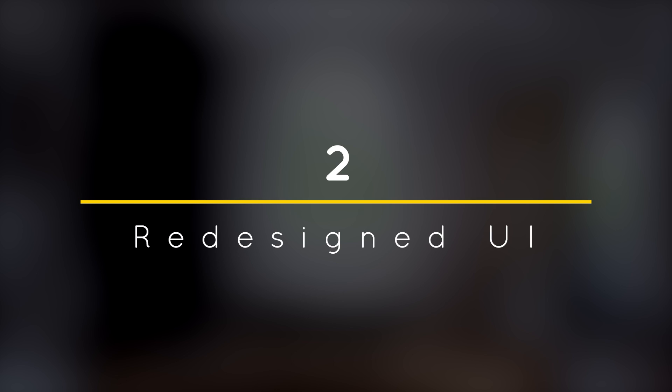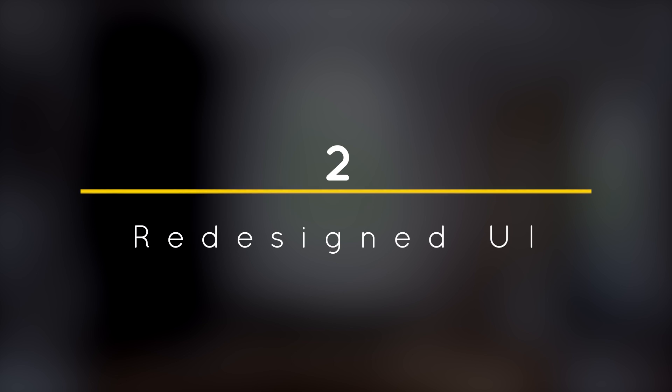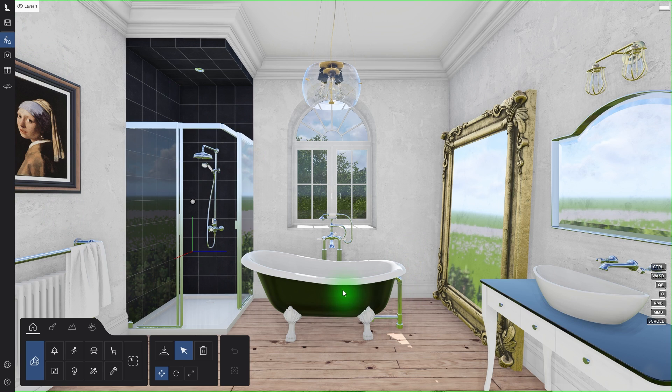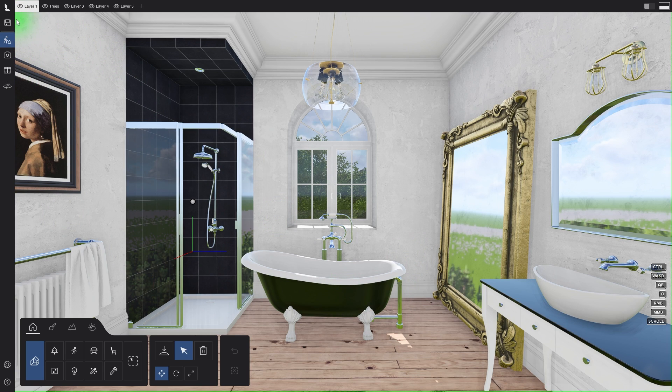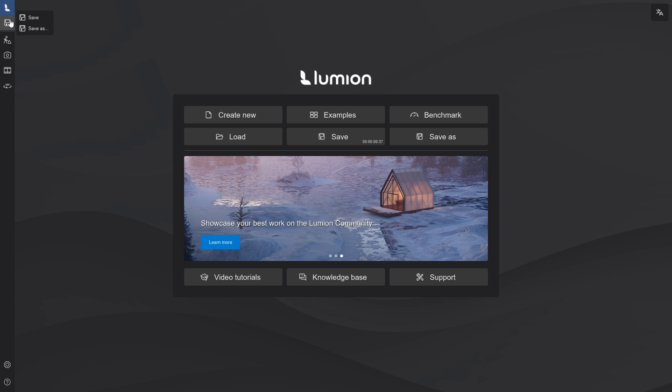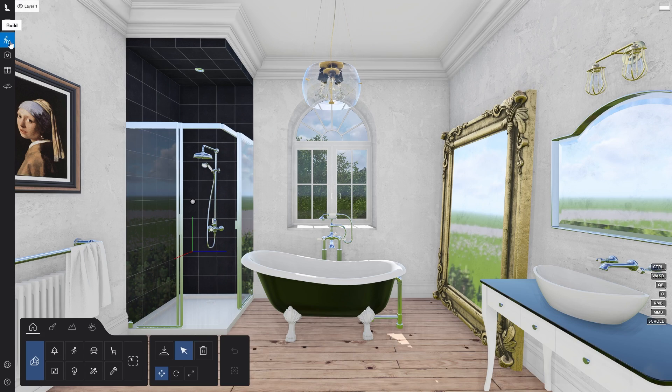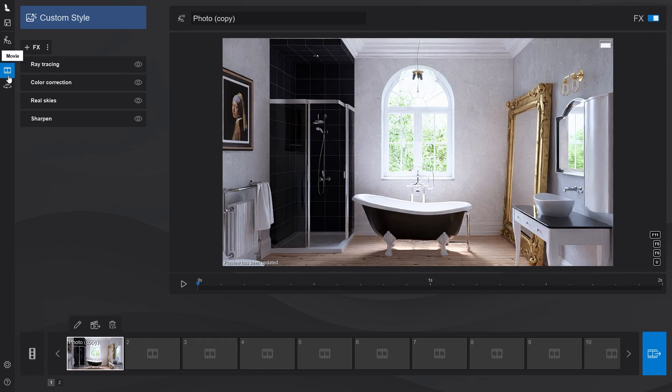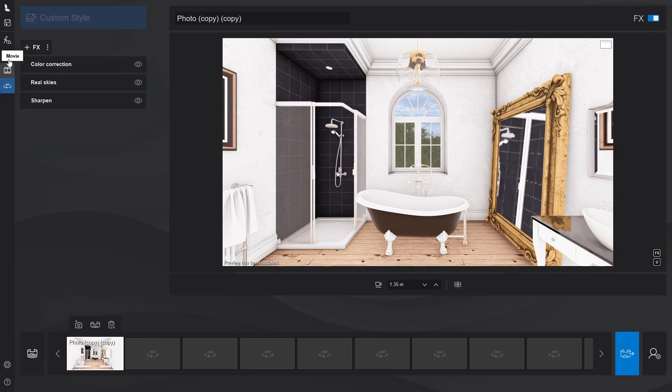Number 2. Redesign User Interface. Lumion 2024 will no longer have the floating menu panel in the lower right corner, but instead now has a vertical sidebar on the left side of the screen. This will make it faster to navigate between the build, photo, movie, and panorama modes.